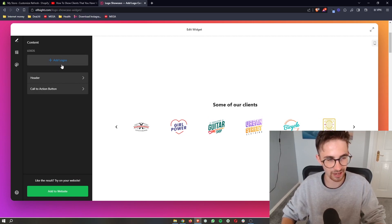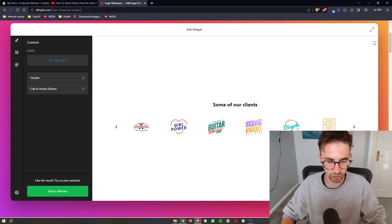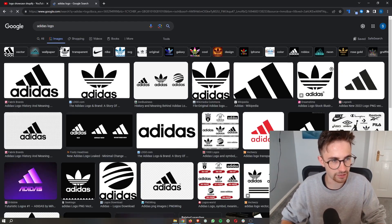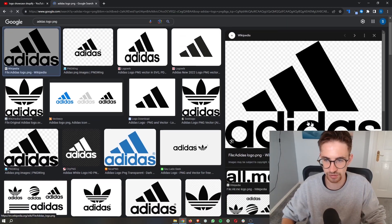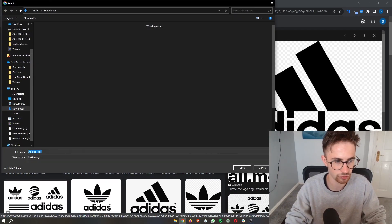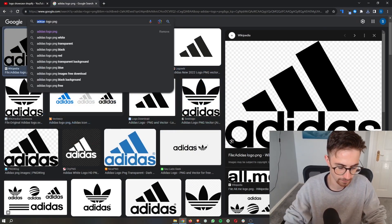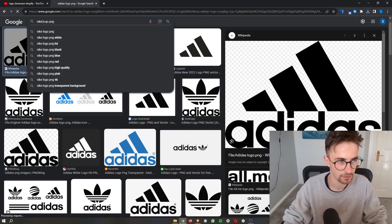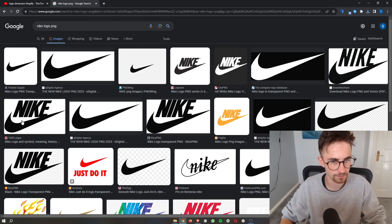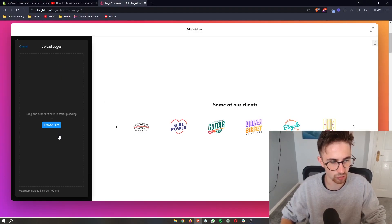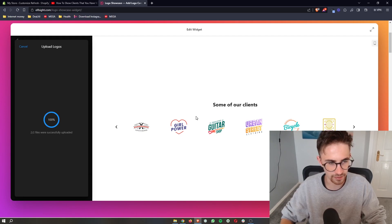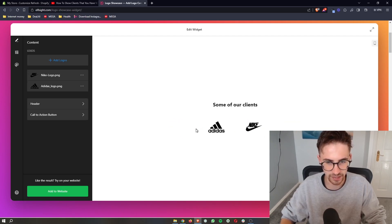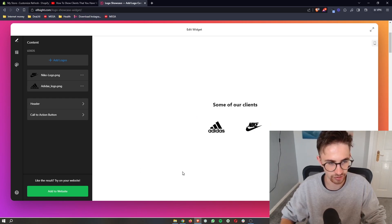It's then going to ask you to add in the logos or the brand that you have worked with. I'm just going to go ahead and do this real quick. Let's go for Adidas. Make sure that these are transparent as well. Super, super important. And then Nike as well. Once that is done, all we need to do is add the logos in right here, just like that. As you can see, these will load in and you can add as many as you want here. As I said, I'm just going to go for Adidas and Nike just as this example.